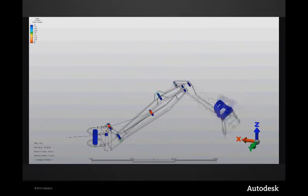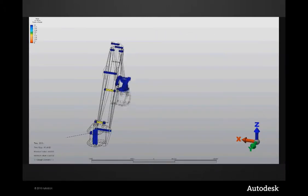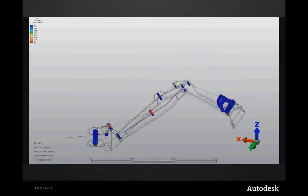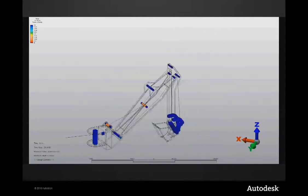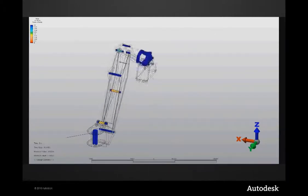Because we're doing this all in a virtual environment, I can evaluate more options without incurring the cost of building additional physical prototypes.